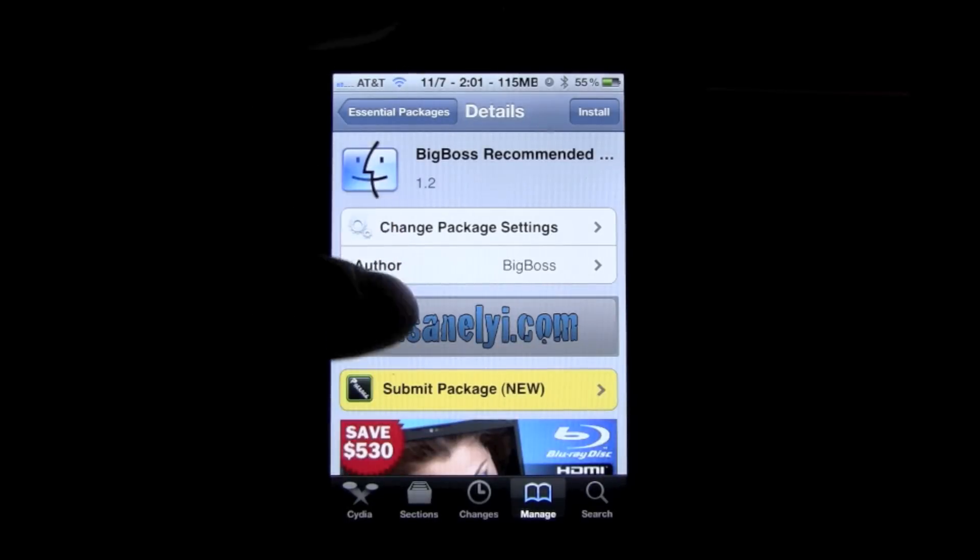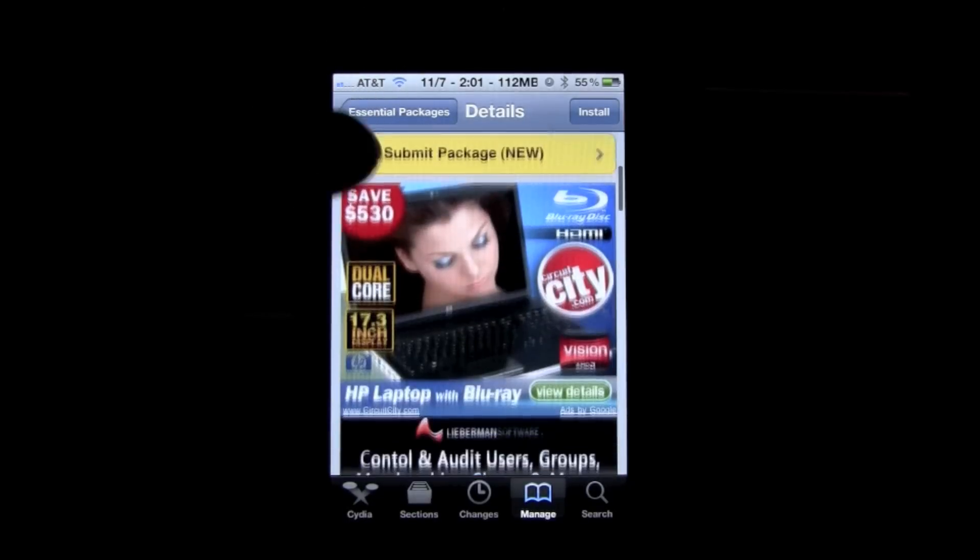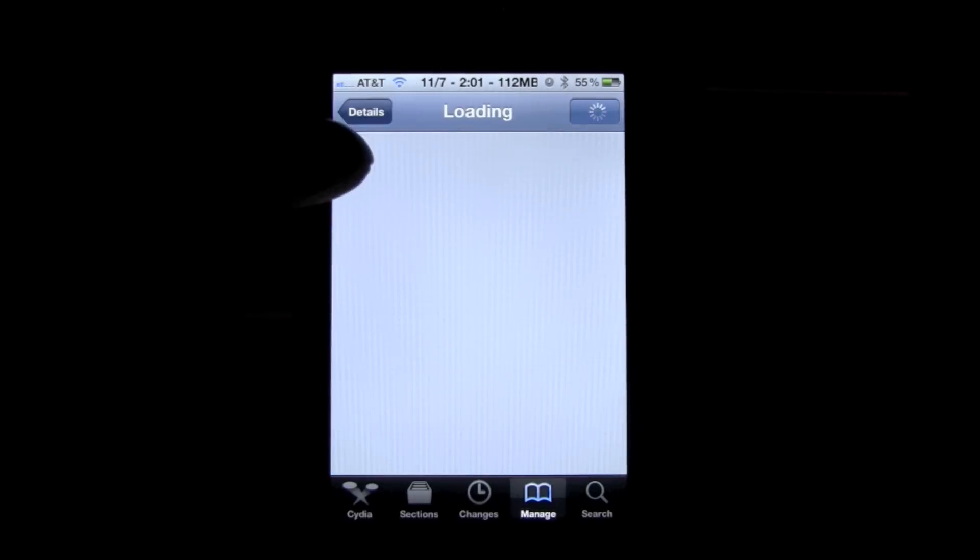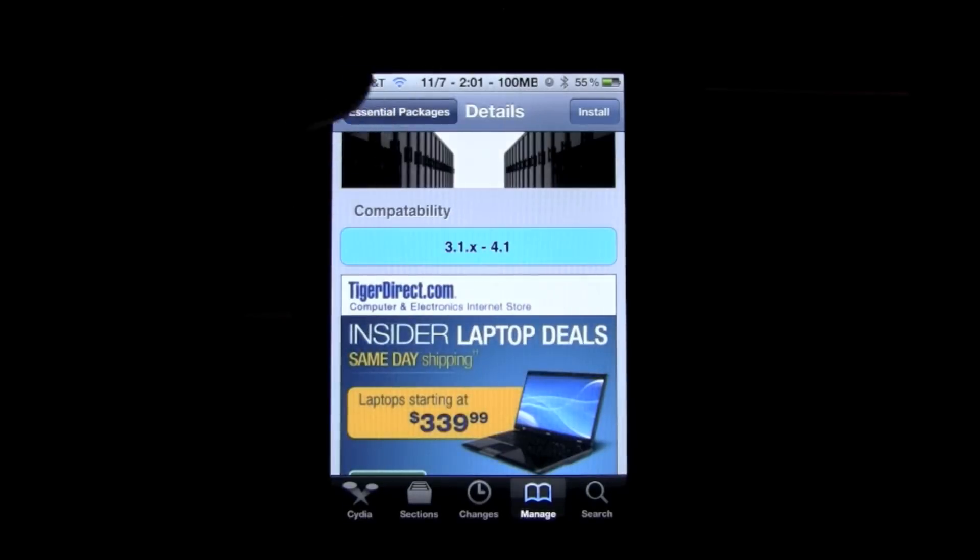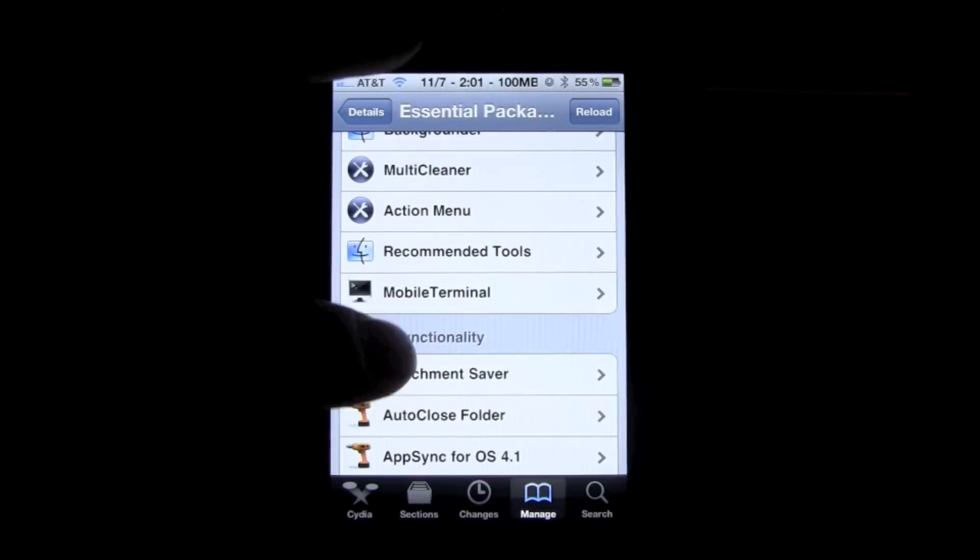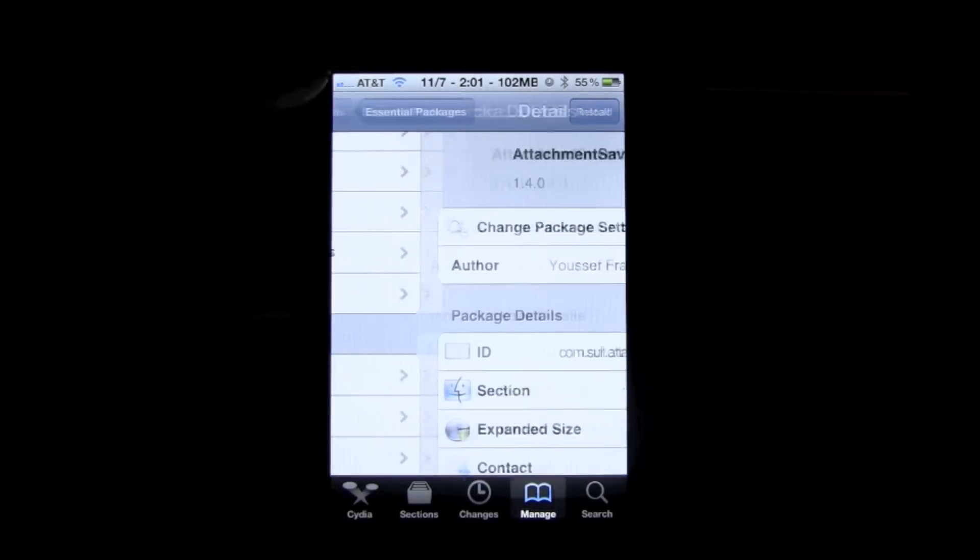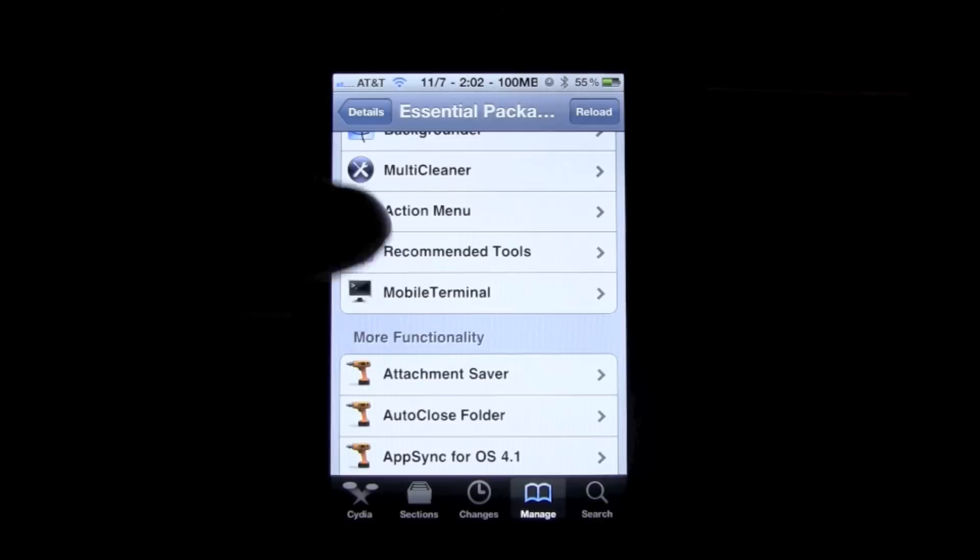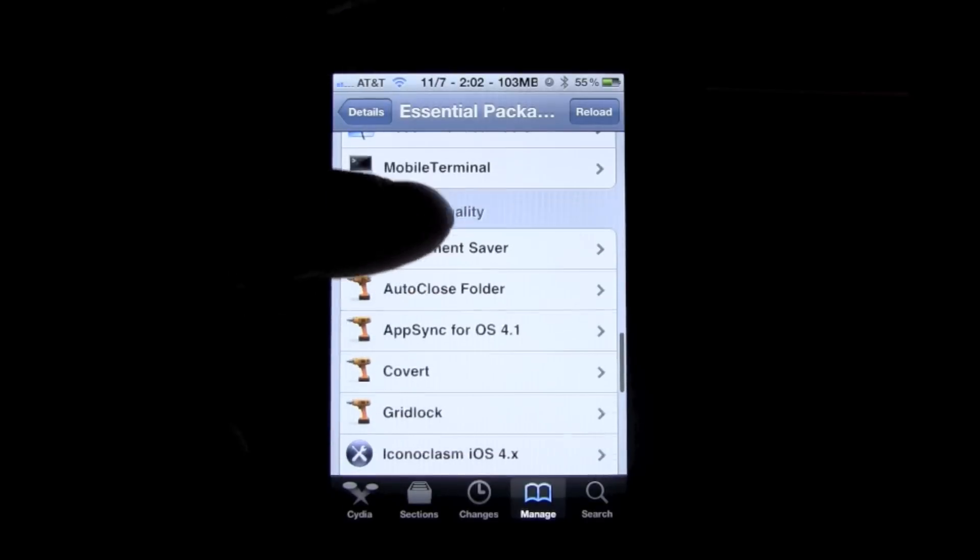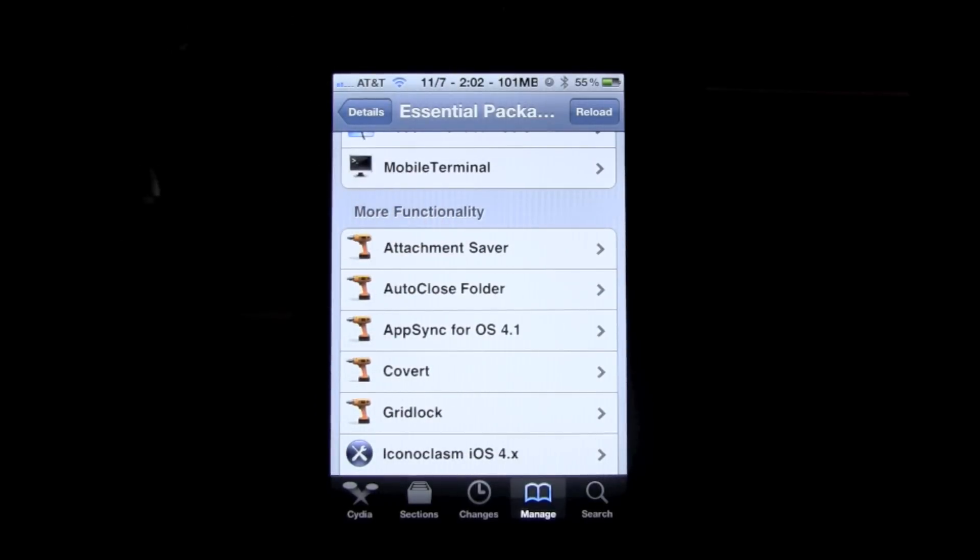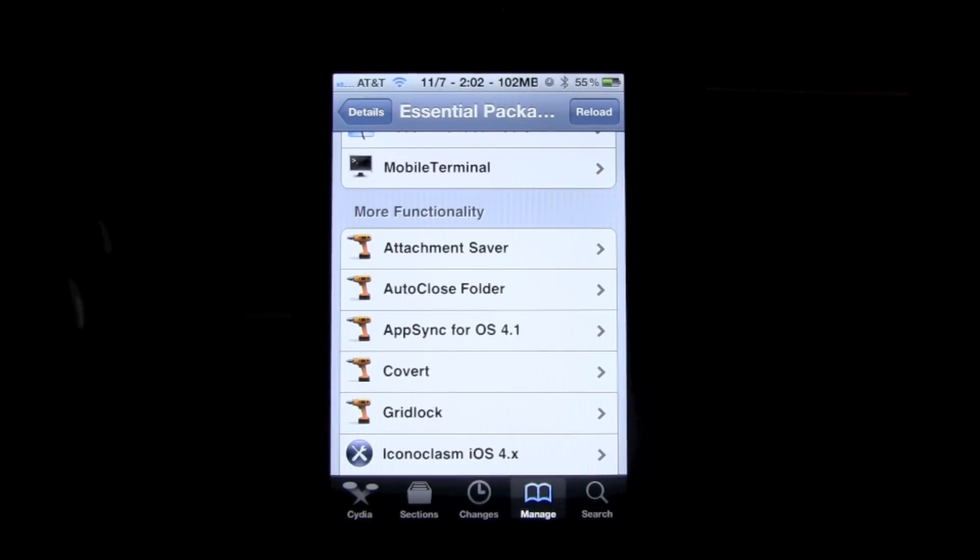And then it has some recommended tools, some Big Boss recommended tools. As we keep going down, you know the one auto-close folder, that will automatically close a folder after you open it and go into the application. If you don't realize that after you exit out of the application, that folder is still open, and that will automatically close that.